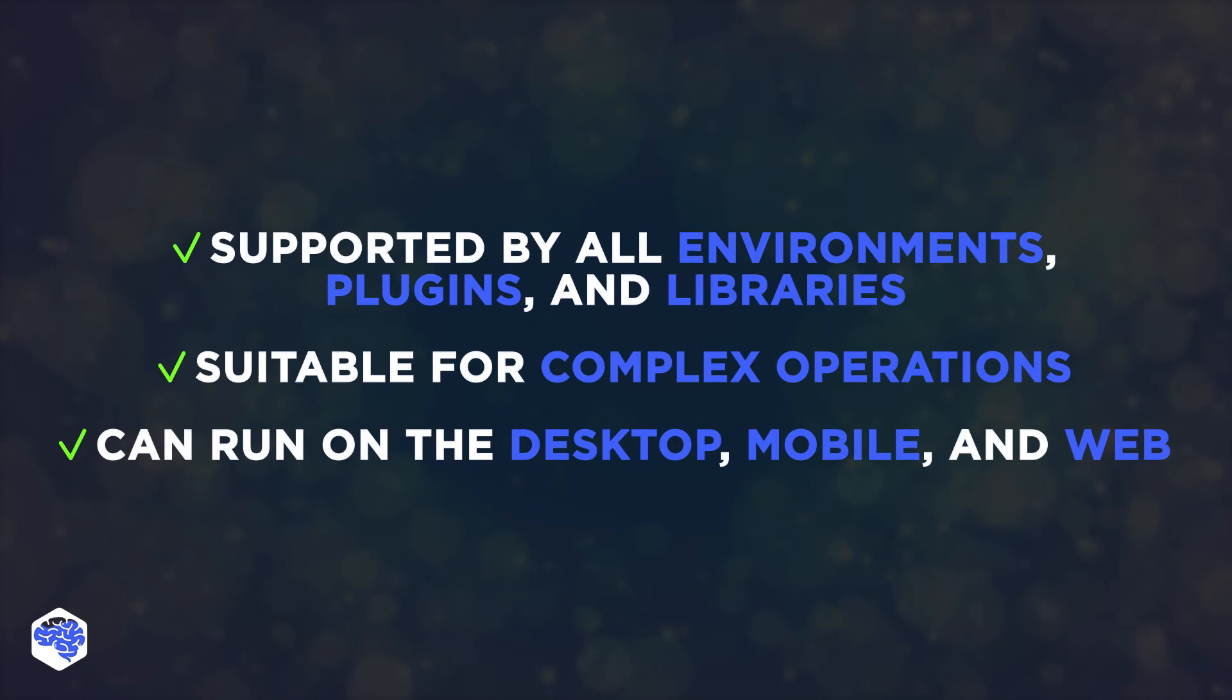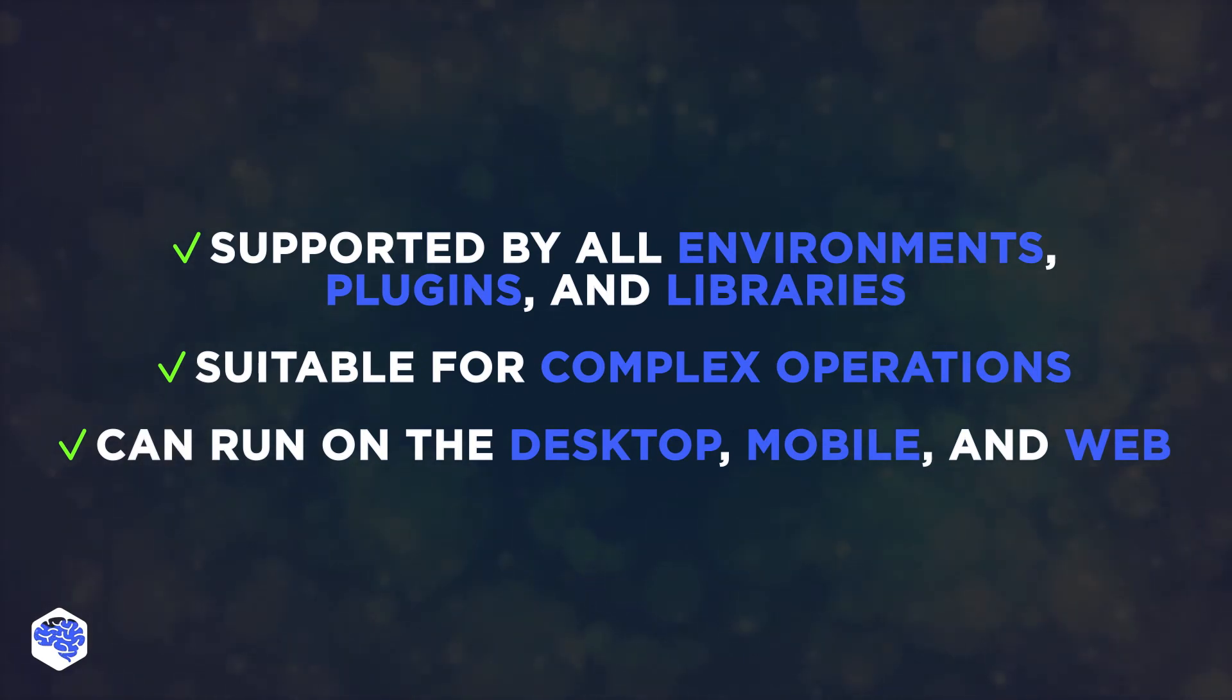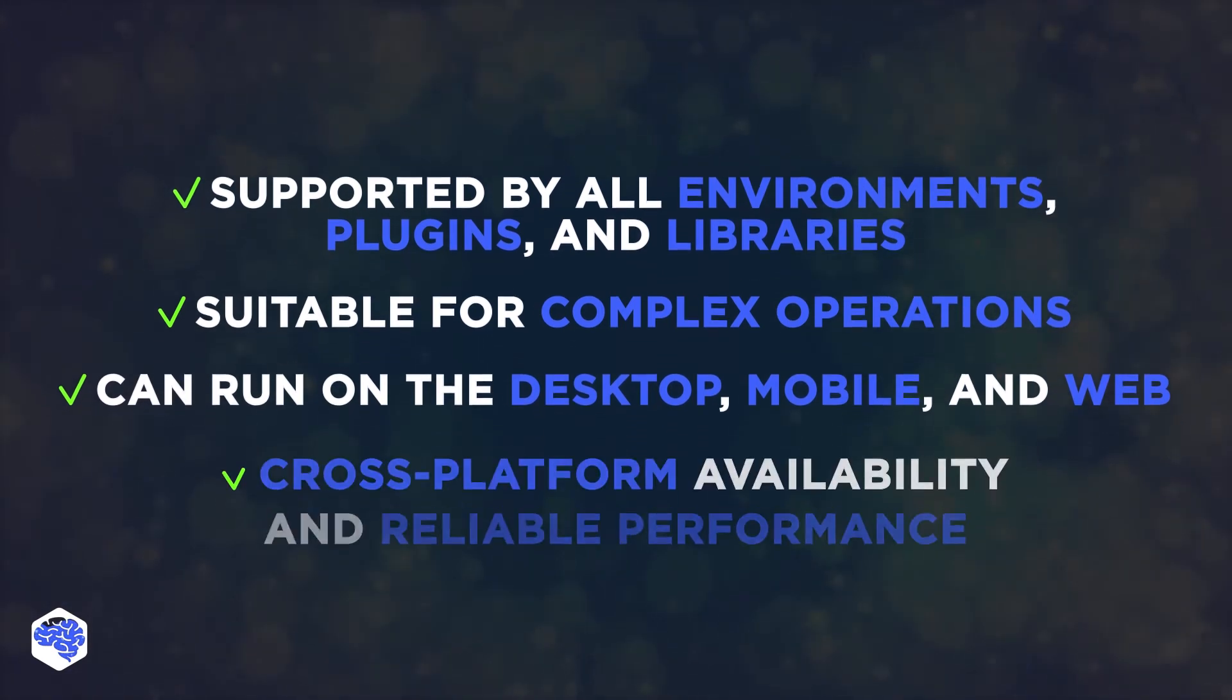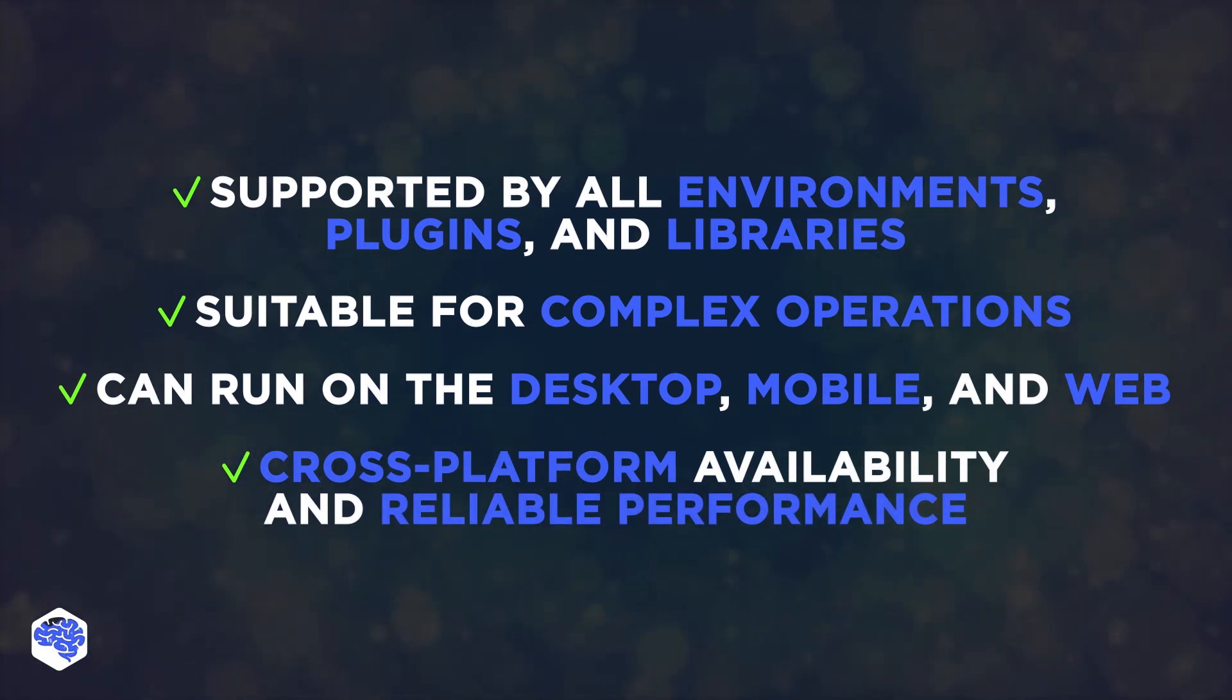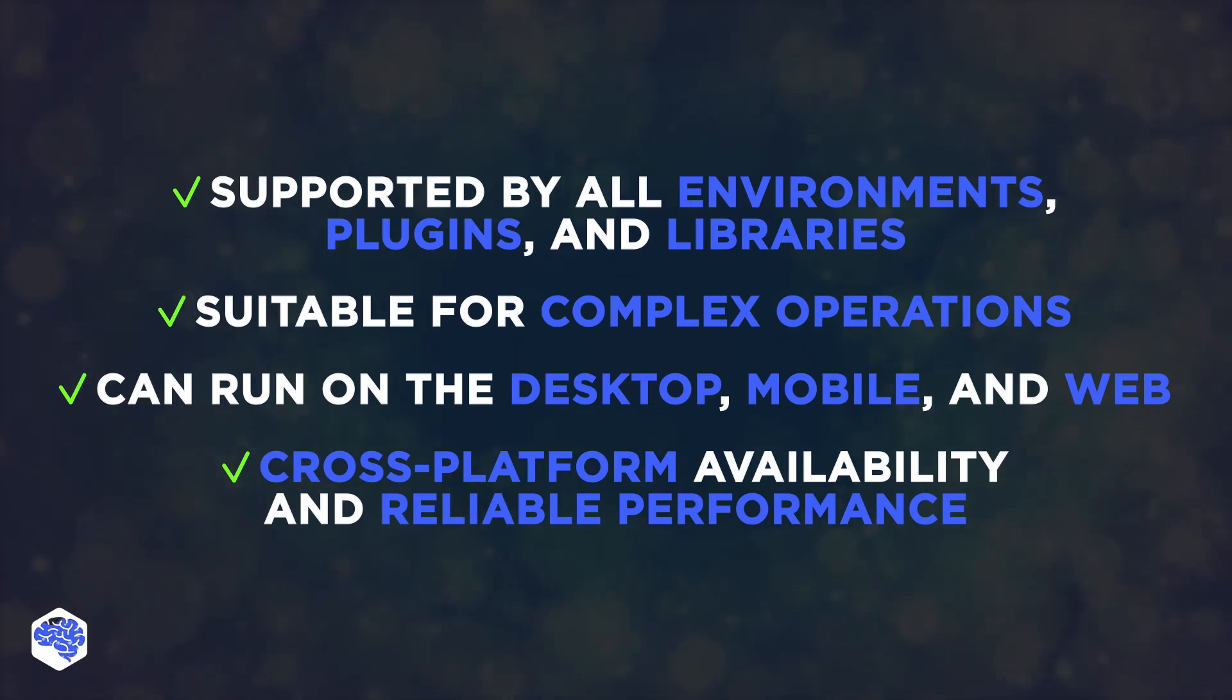C-Sharp, under different conditions, can run on the desktop, mobile, and web. Enterprise platforms rely on cross-platform availability and reliable performance. C-Sharp has both. It's productive, accessible, and fast.